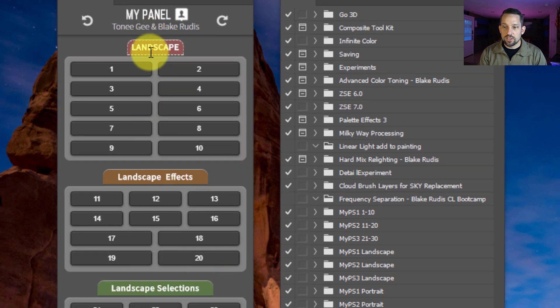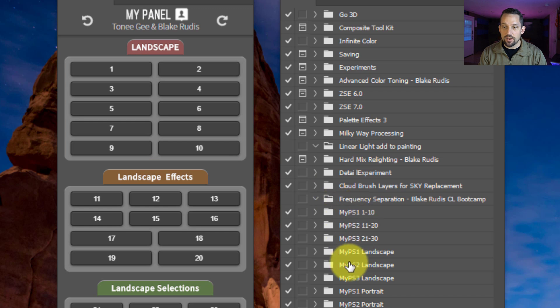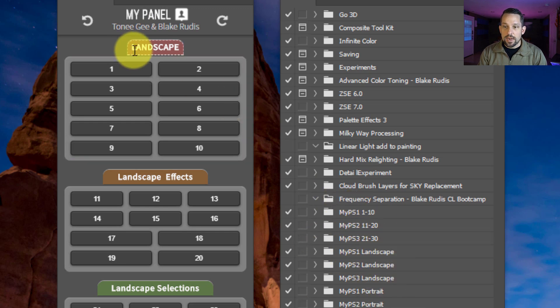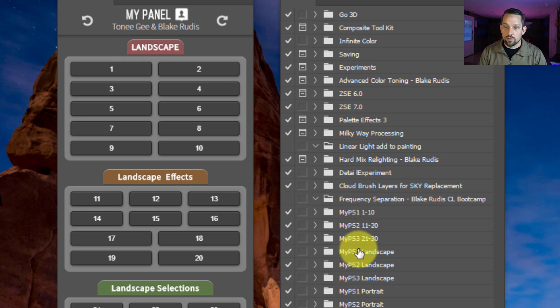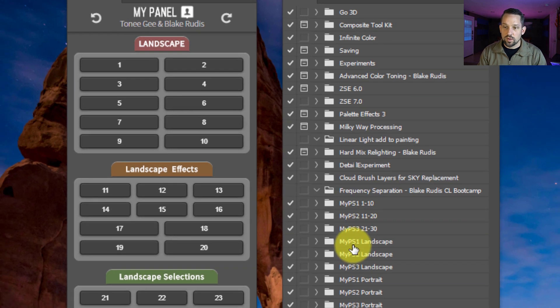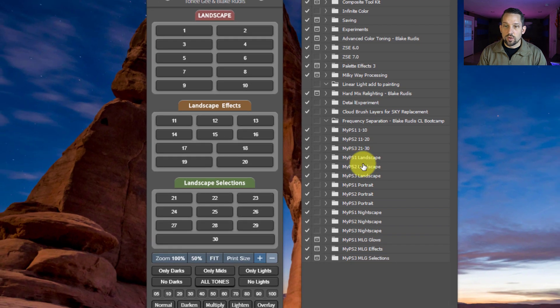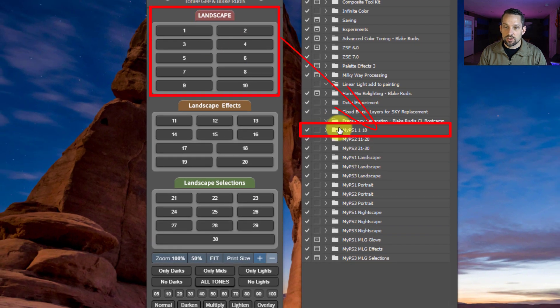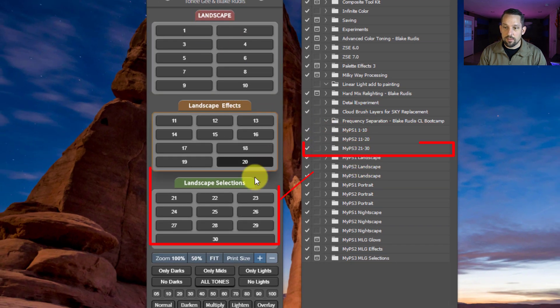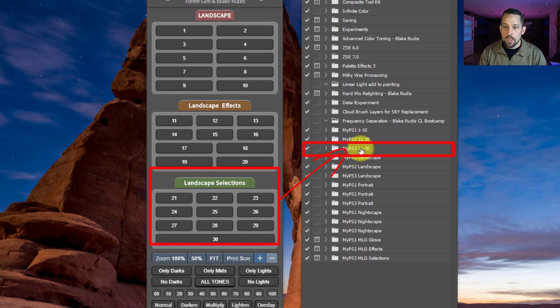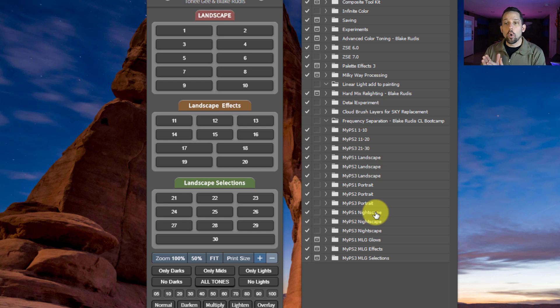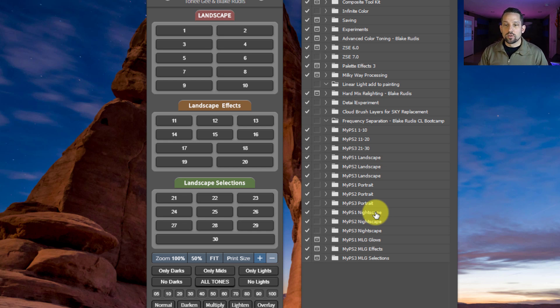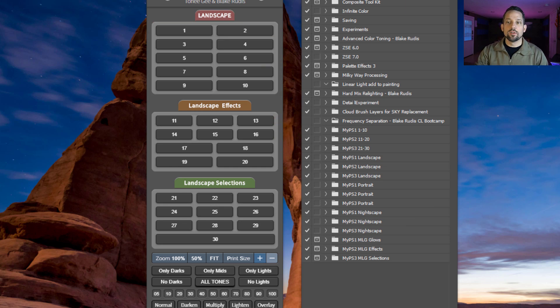These sections speak to a folder right here in your actions panel. If you look at this right now, I've got these folders here that I say MyPanel 1 through 10, MyPanel 11 through 20, MyPanel 21 through 30, and then MyPanel 1 landscape. So section 1 reads MyPanel 1, section 2 MyPanel 2, section 3 MyPanel 3.